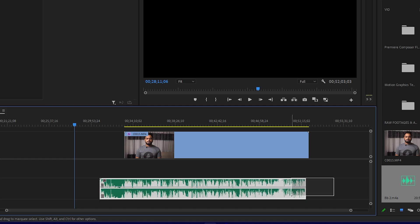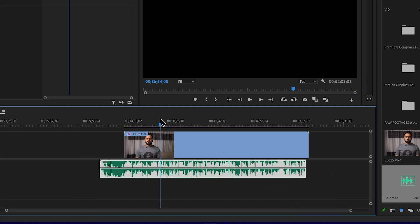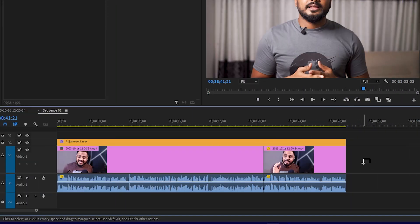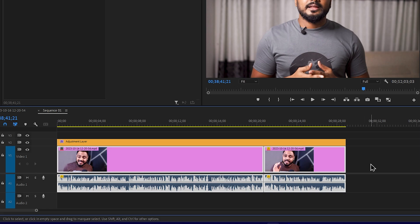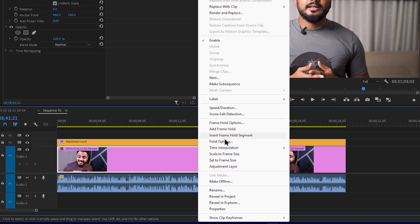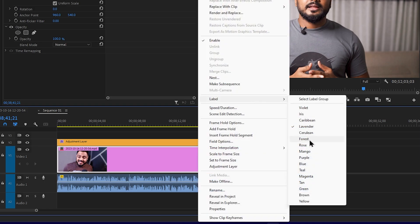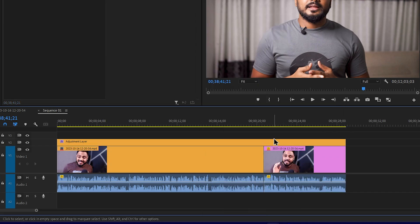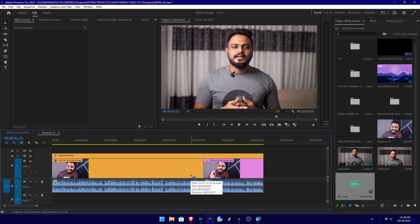If you want to sync the audio to the original audio, you can unlink the original audio and record it. We will talk about the label color. If you want to edit in Adobe Premiere, you can use clip colors — B-rolls, A-rolls, color grading, background music. You can use the label color and use the shortcut to edit it.